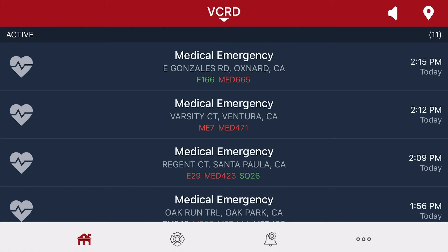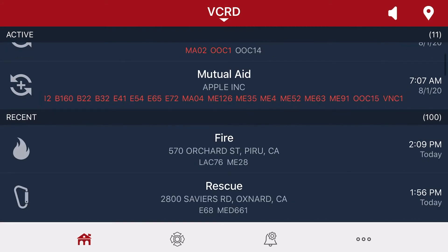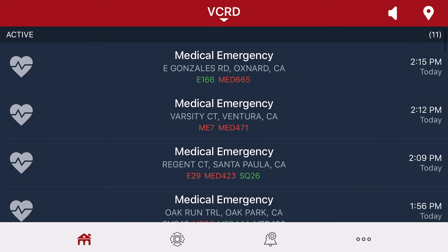Now we're at the main page. There are going to be two bars: the active bar and the recent bar. The active calls are the calls that are still currently going on. You'll receive three different types of information there: the call type, the general location of the call — it won't give specifics due to patient privacy — and the units that are assigned to the call and their status.